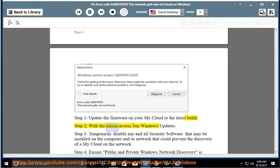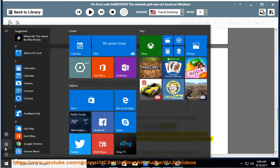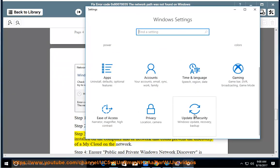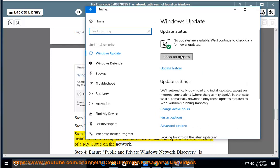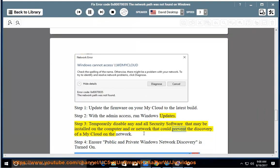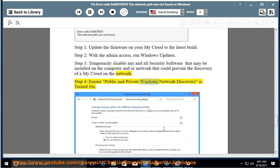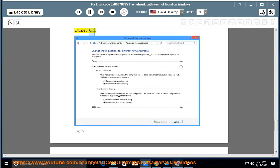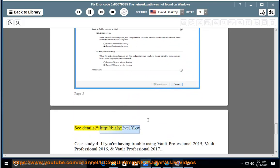Update your My Cloud to the latest build. Step 2: With admin access, run Windows updates. Step 3: Temporarily disable all security software that may be installed on the computer and/or network that could prevent the discovery of a My Cloud on the network. Step 4: Ensure public and private Windows network discovery is turned on. See details at http://bit.ly/2vc1ykw.